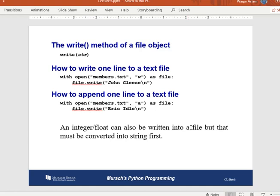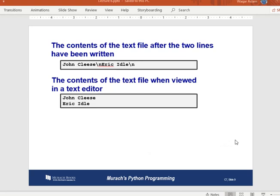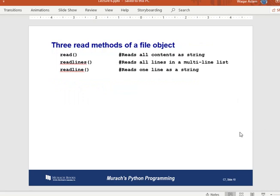To write integers or floats to a text file, you must convert them to strings first using `str()`, because text files can only store textual data. The actual file contents would be, for example, `'John Cleese\nEric Idle\n'` — the `\n` is stored literally but displayed as a new line when you open the file.